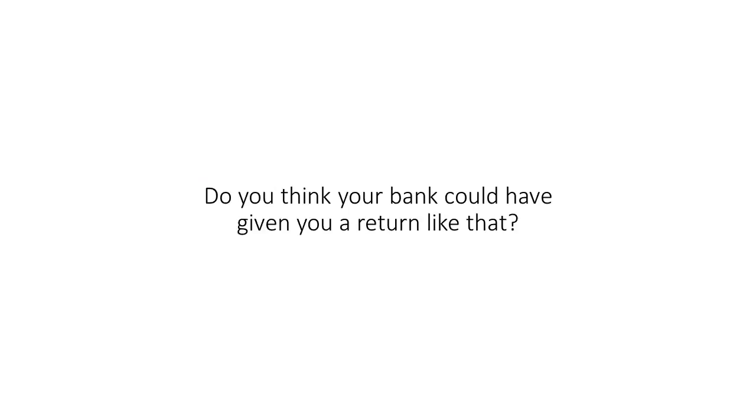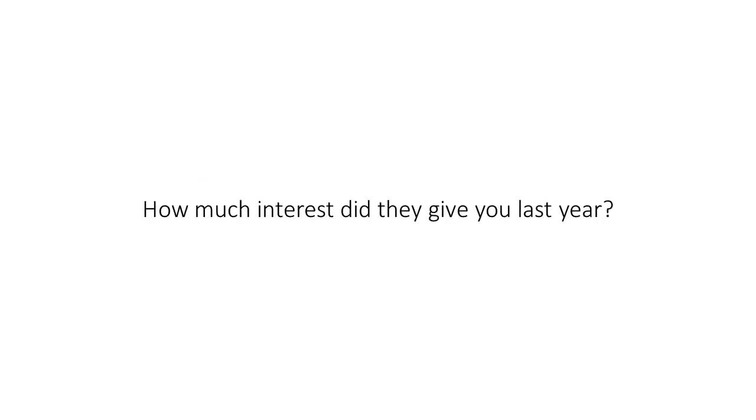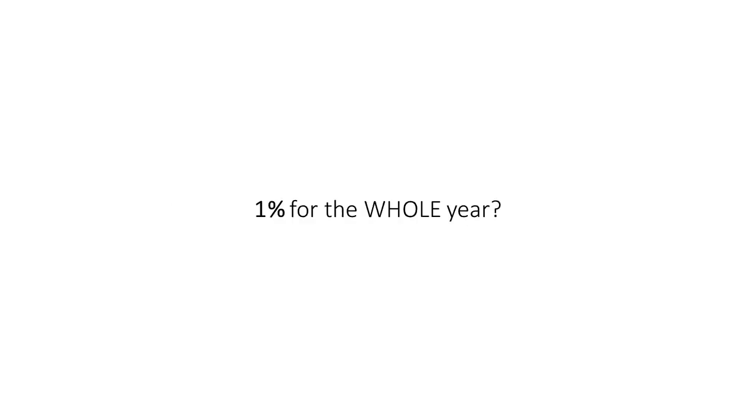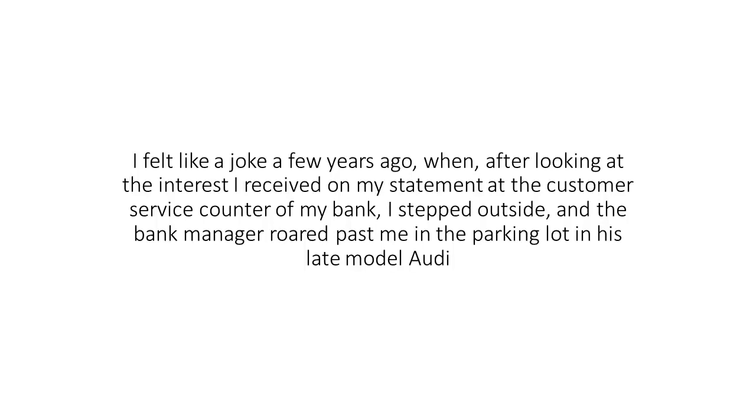Do you think your bank could have given you a return like that? How much interest did they give you last year? What? 1% for the whole year? What a joke. Heck, I felt like a joke a few years ago when after looking at the interest I receive on my statement at the customer service counter of my bank.